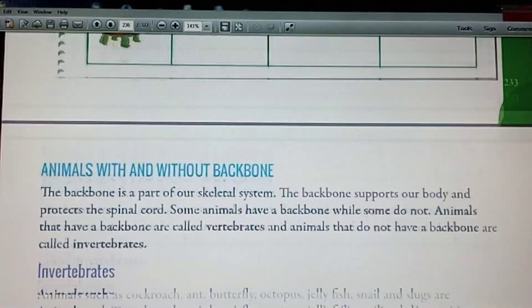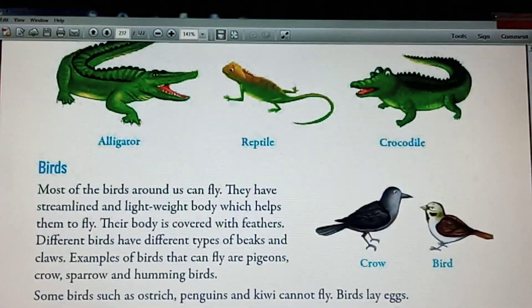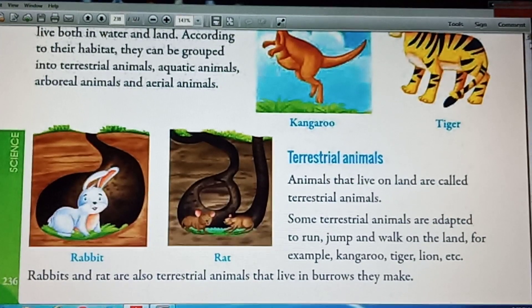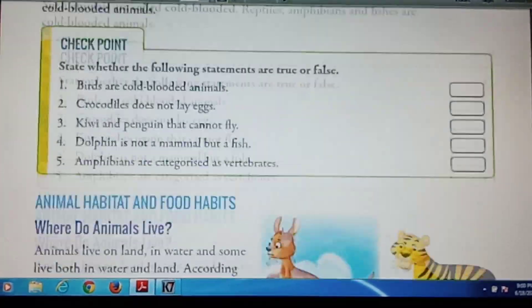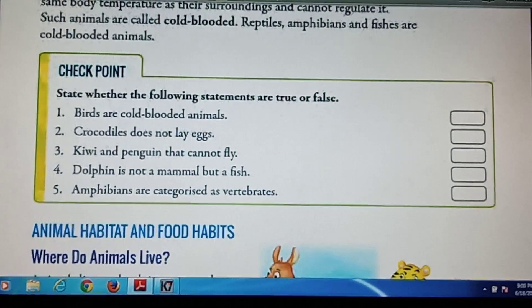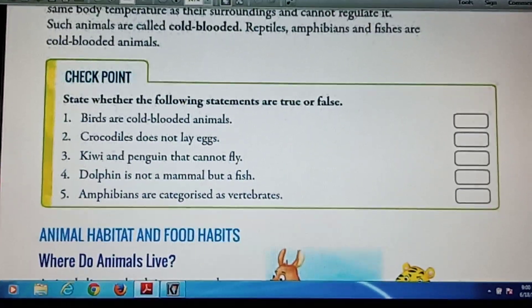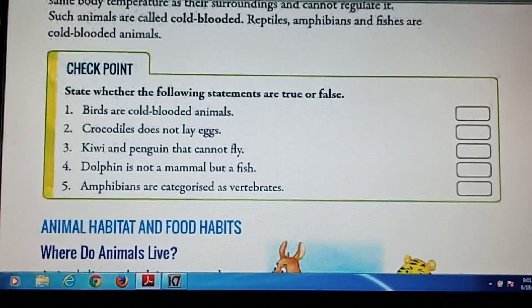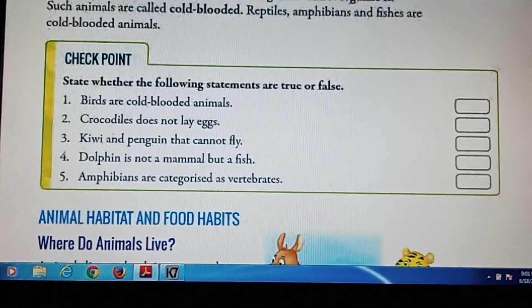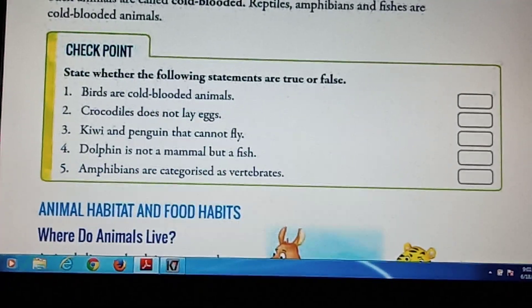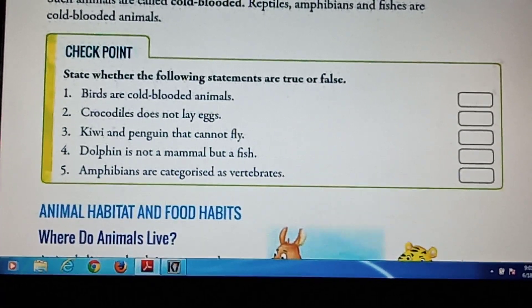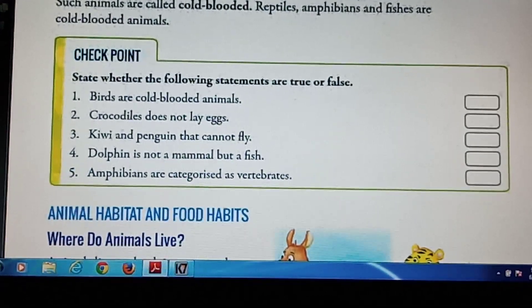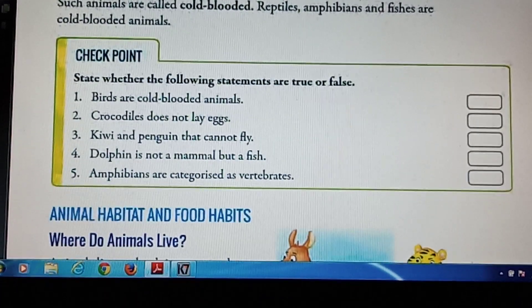Now, Checkpoint 1. State whether the following statements are true or false. Question number 1: Birds are cold-blooded animals. The answer is false — you have to write false in this box. The correct answer is birds are warm-blooded animals.